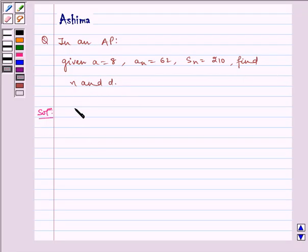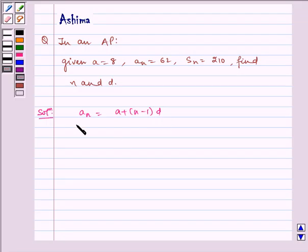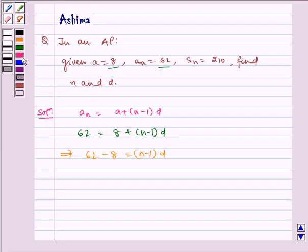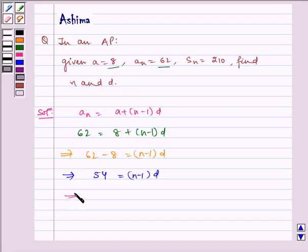Now let us write the solution. We know aₙ is equal to a plus (n minus 1)d. Substituting the values, we get aₙ = 62, which is equal to 8 plus (n minus 1)d. This implies 62 minus 8 is equal to (n minus 1)d, which implies 54 is equal to (n minus 1)d, so d is equal to 54 divided by (n minus 1).